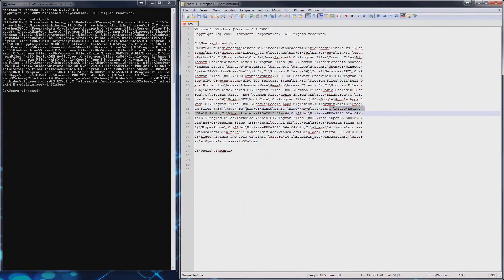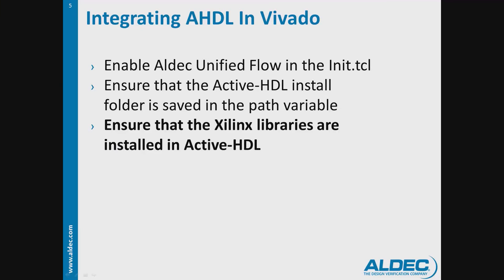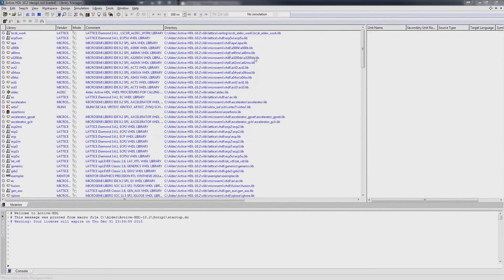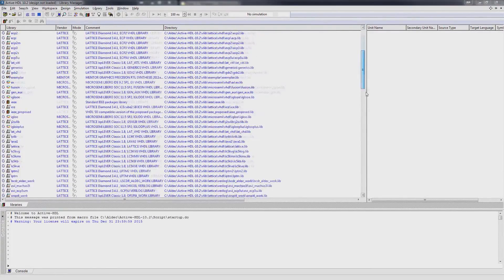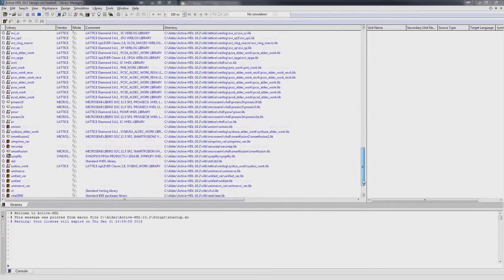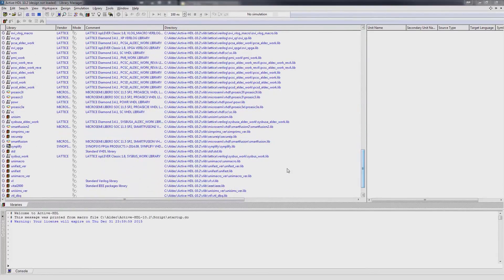Next, open up ActiveHDL and make sure that the Xilinx libraries are installed. Open up the Library Manager. Locate the Xilinx libraries and make sure that they have the right version installed.